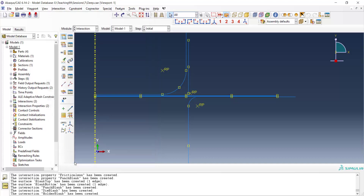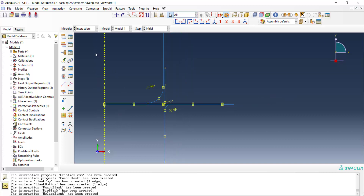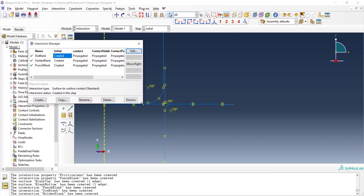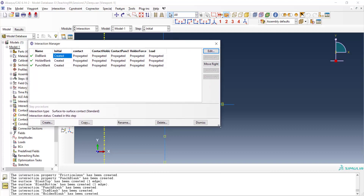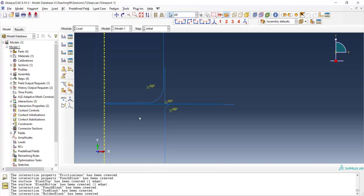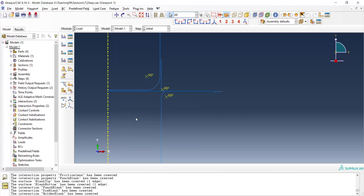We have now defined all three interactions between parts. All interactions start from the beginning of the problem and continue until the end. Now we can move to the load module, where we have different types of loads in different steps.